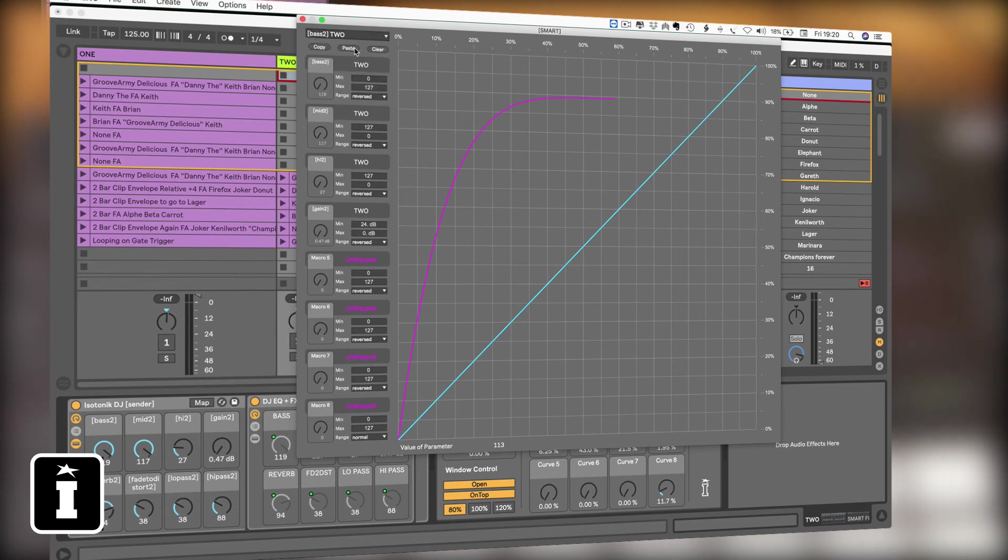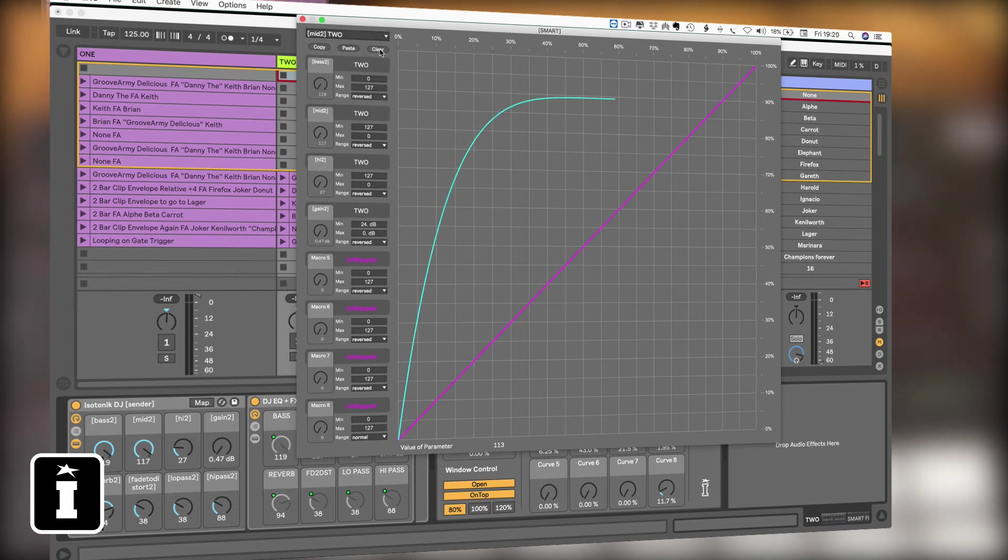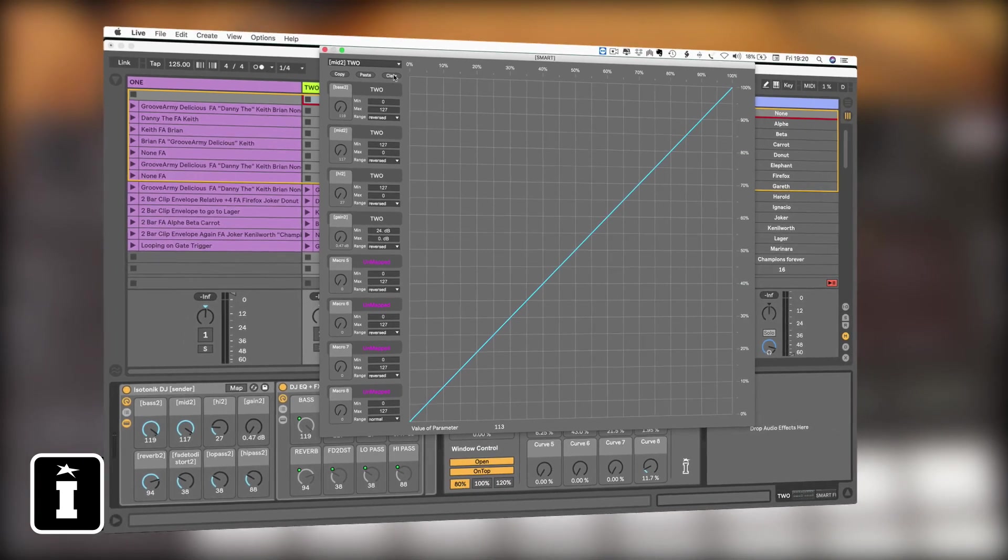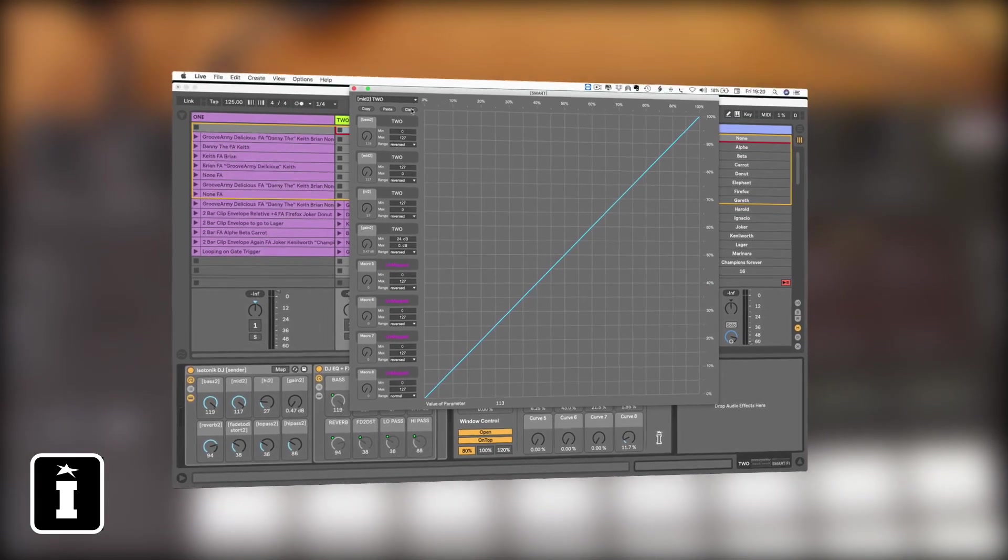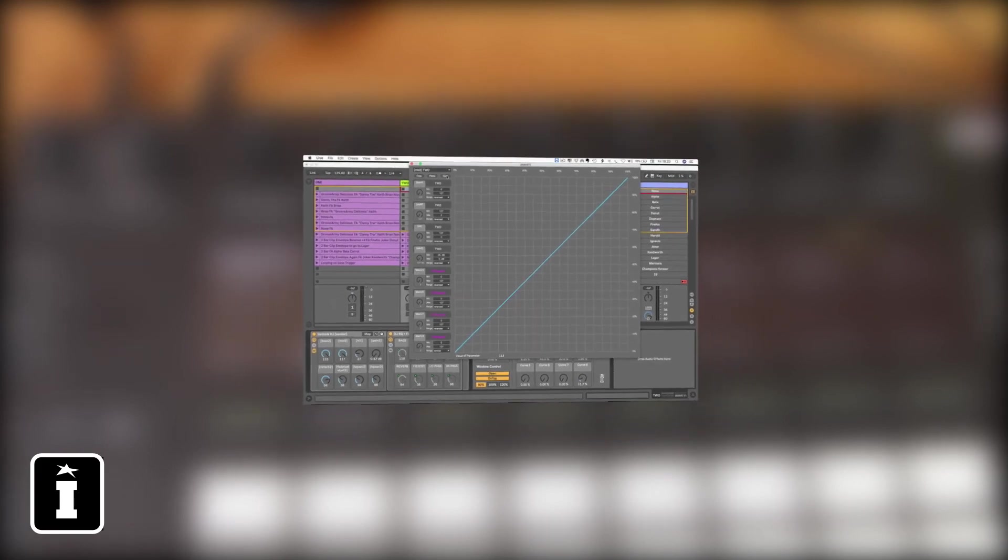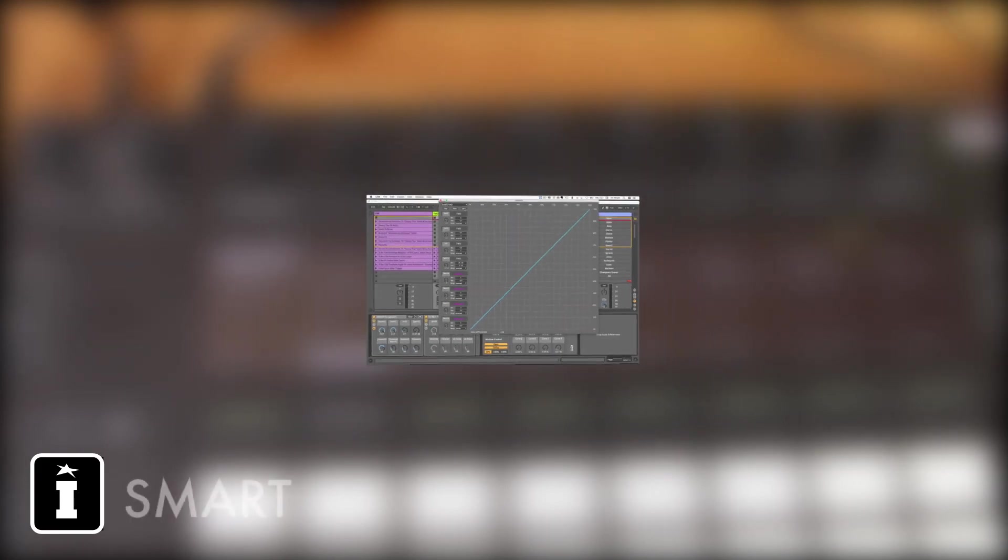Remove all of the mapping that you've made. That's Smart 5, brand new for Ableton Live 10. Thanks for watching.